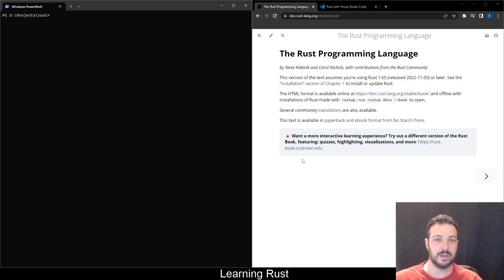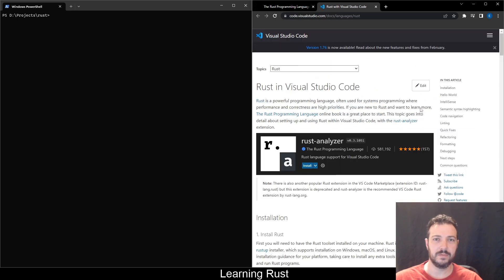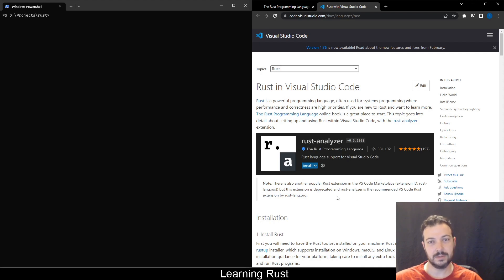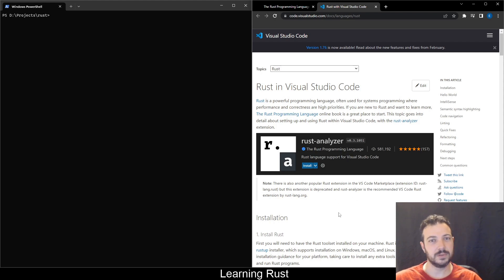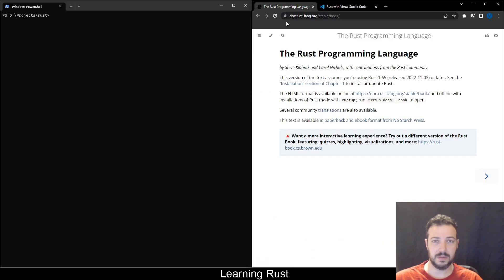I will be doing this on Windows using VS Code. So I have here some installation instructions for some tools that will help me program Rust in Visual Studio Code. So let's begin.